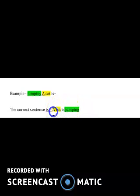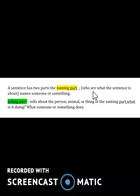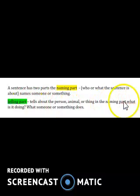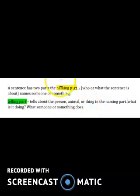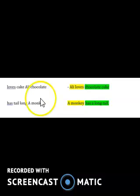I have highlighted this in yellow and this in green, because a sentence has two parts: the naming part and the telling part. The naming part tells us who or what the sentence is about — it names someone or something. The telling part tells about the person, animal, or thing in the naming part — what it is doing. In this sentence, 'a cat' is the naming part and 'is jumping' is the telling part.